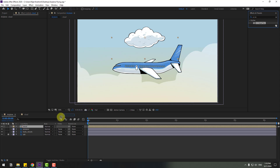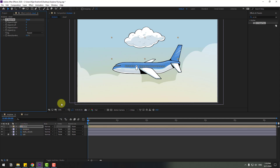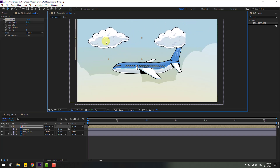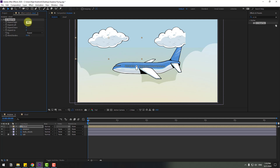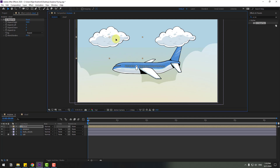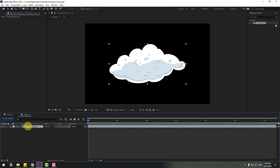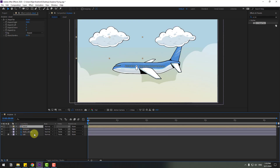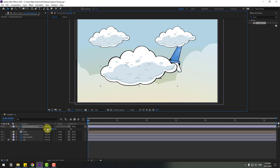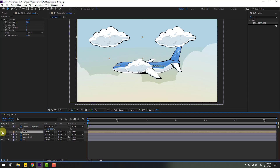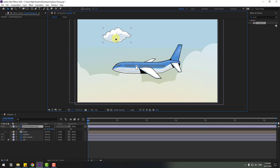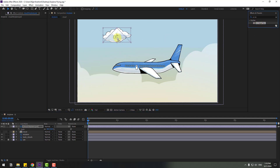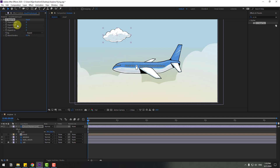Use CC Reptile for this cloud composition and change Expand Right. Let's place it here and change this value to 5000. Open the cloud comp, select the cloud layer, copy it, go back and paste with Ctrl+V, and change the scale. Select the cloud layer, hide it, and let's try CC Reptile on this layer and change Expand Right.